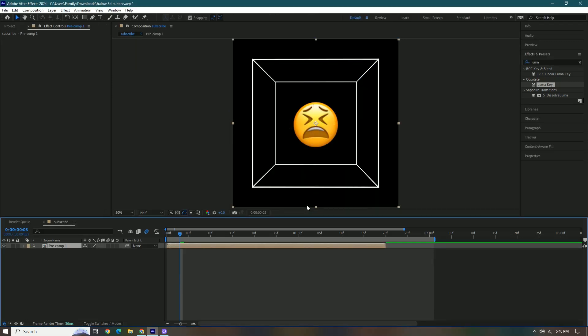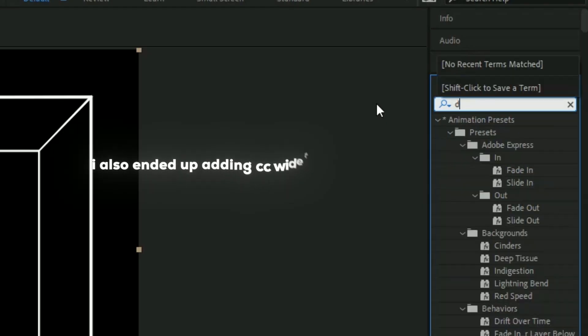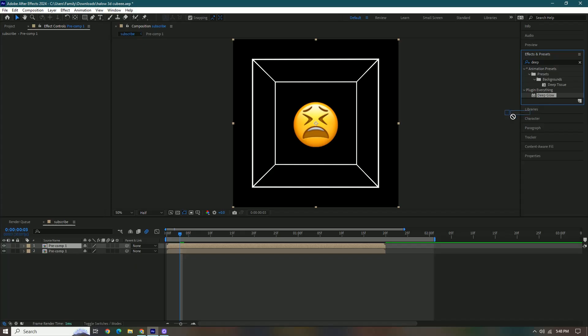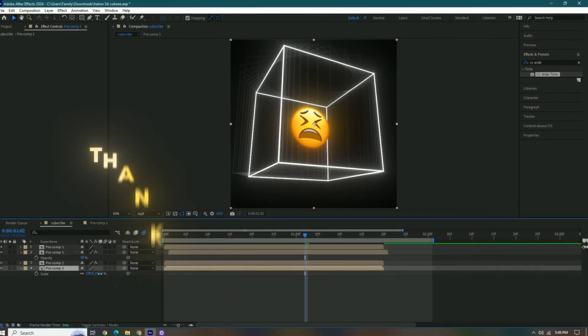Now we're going to pre-compose all of these and then we're going to duplicate this pressing ctrl D and then we're just going to add deep glow to give it more coolness. Thanks for watching.